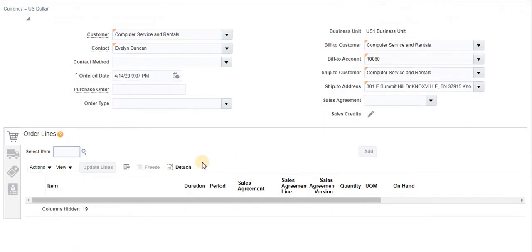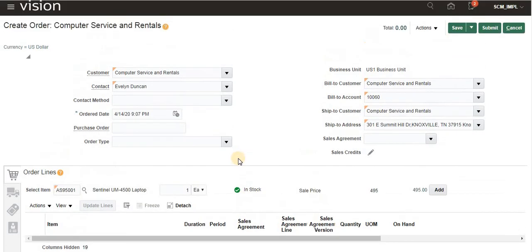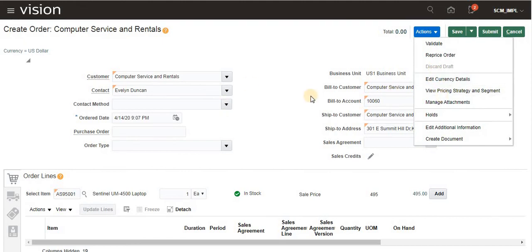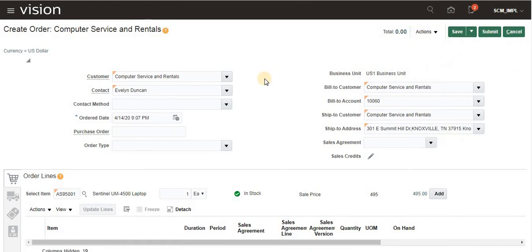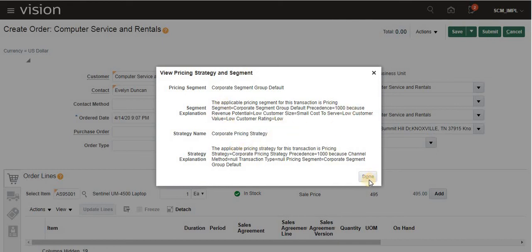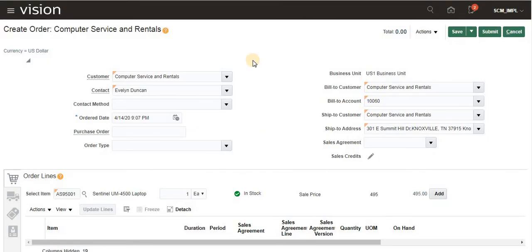Here I am selecting the item. Once we select the customer, by default — without saving — we will get the pricing information: which price list will come, and the pricing strategy. We can view the pricing strategy and segment by going to Actions > View Pricing. Here you can see the pricing segment, corporate segment group, group default, and status. I will share pricing-related videos in further videos.